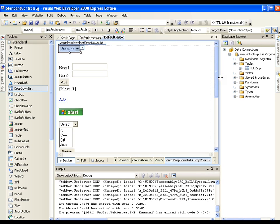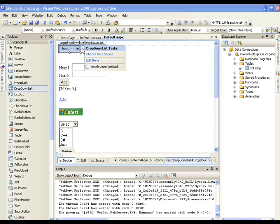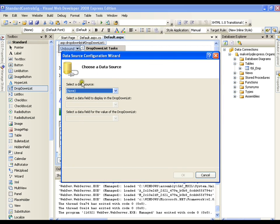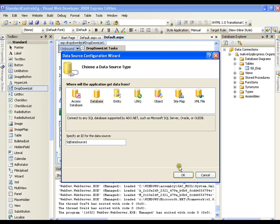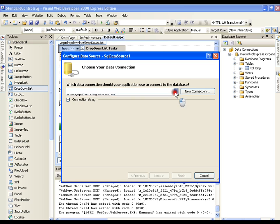Now I want to connect to this particular table. I'll select the drop-down list and click on the smart tag. Earlier we clicked on 'Edit Items', but this time I'll click on 'Choose Data Source'. From here I'll select a new data source — that is, a database. I'll say OK. It is going to show me the database name in the drop-down list, which is 'organization'. I'll select it and click Next.